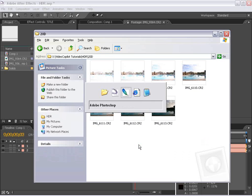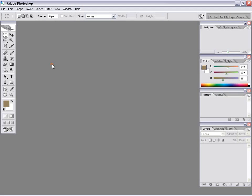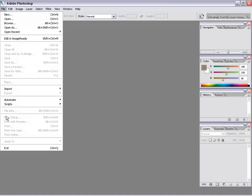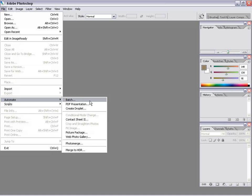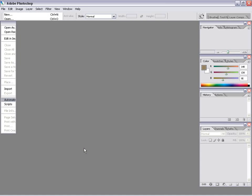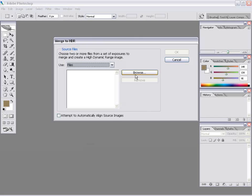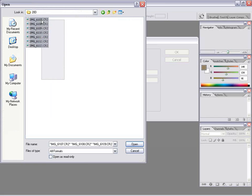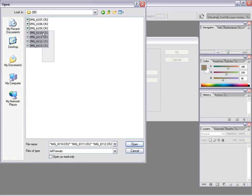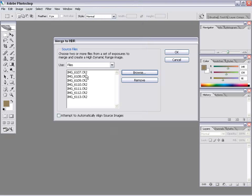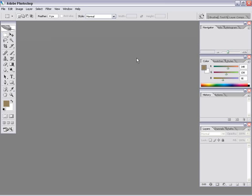So I'm going to go into Photoshop CS2 here and I'm going to choose File, Automate, Merge to HDR. And then I go over to Browse here. And here are those sequenced images shot with the 20D. I'm going to go ahead and select them, choose Open, and now they're all listed here. And you can attempt to automatically align them if you didn't shoot them on a tripod, but shoot it on a tripod. And I'm going to hit OK. And Photoshop is then going to process all these images and put them together.